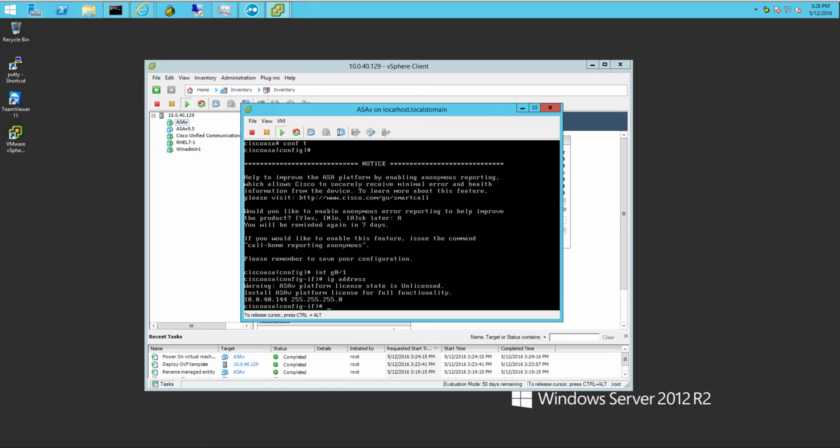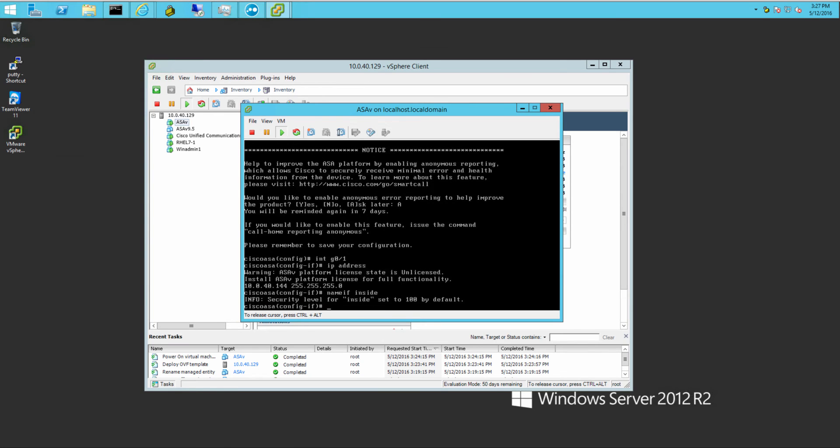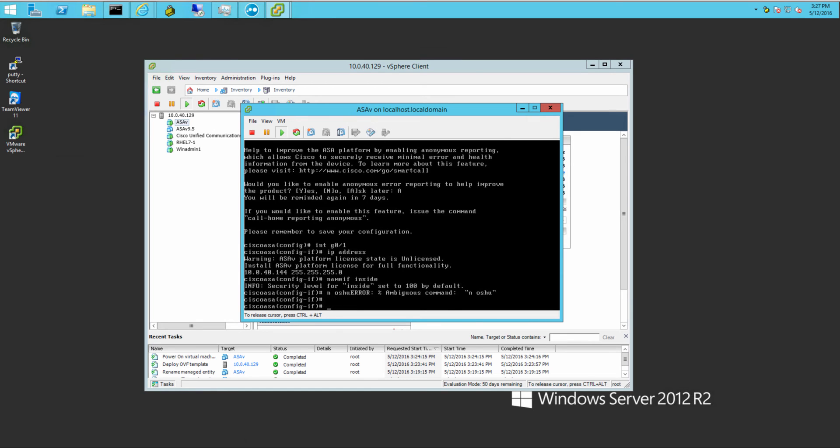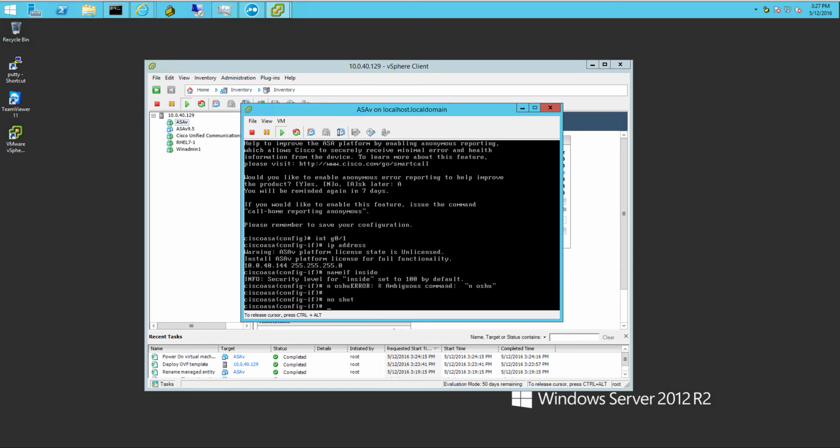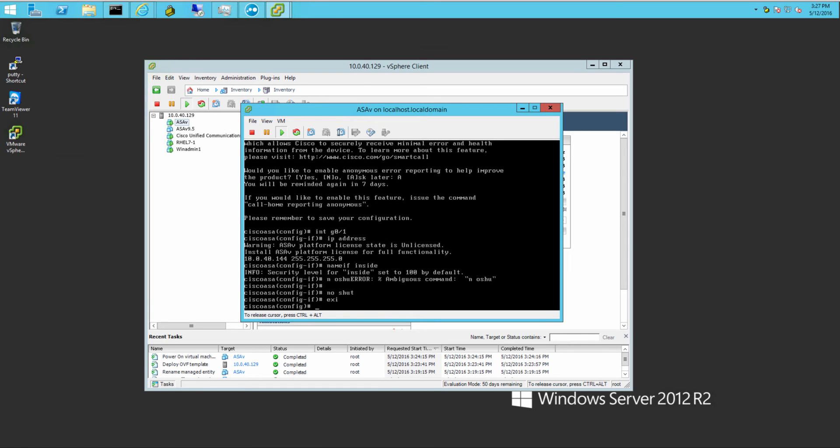So I'll put an IP on here. This is just a local little test network I have. Put an IP, put a name interface. You gotta type it right, though. Otherwise, things don't work well when you don't type right.